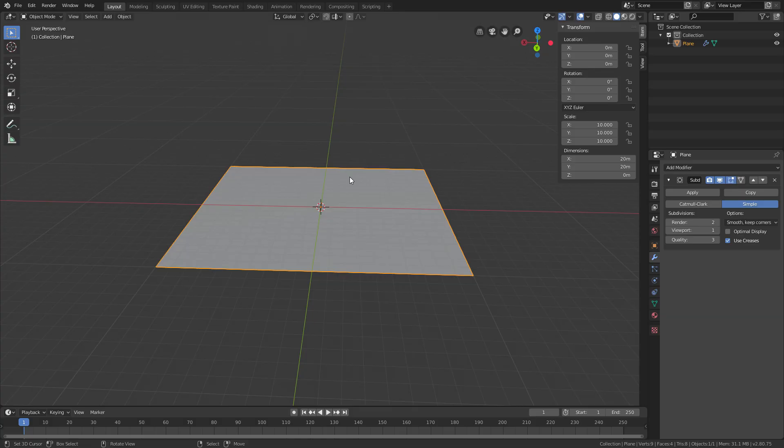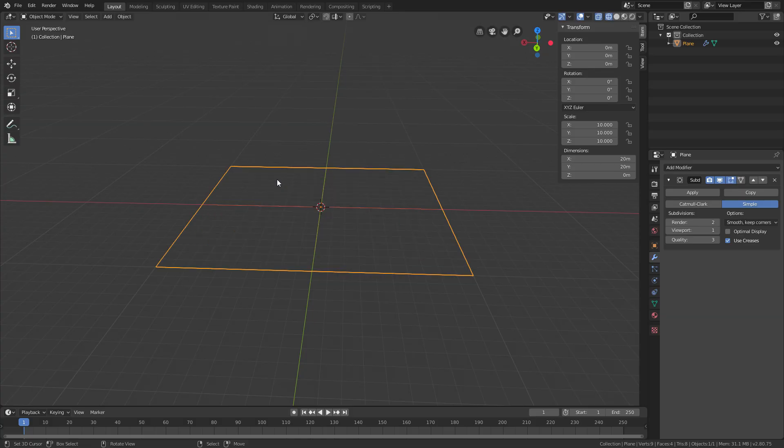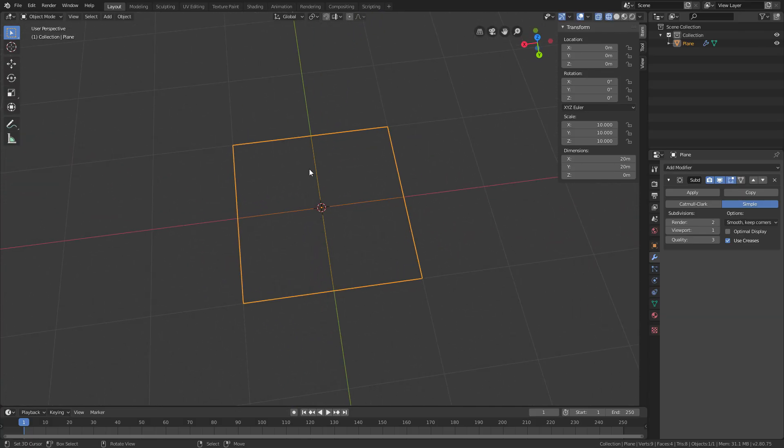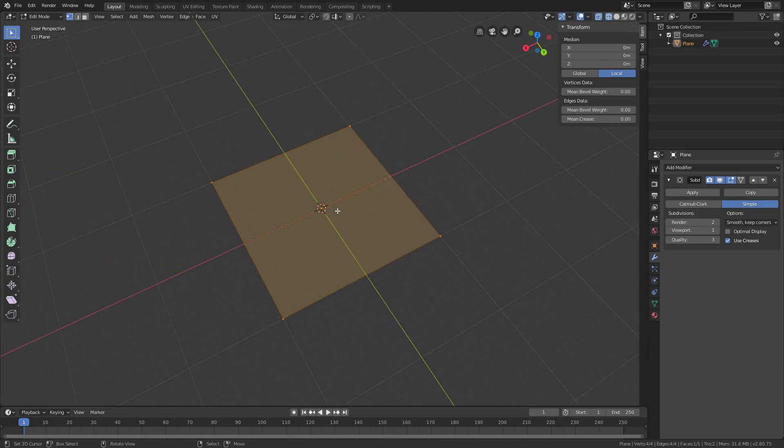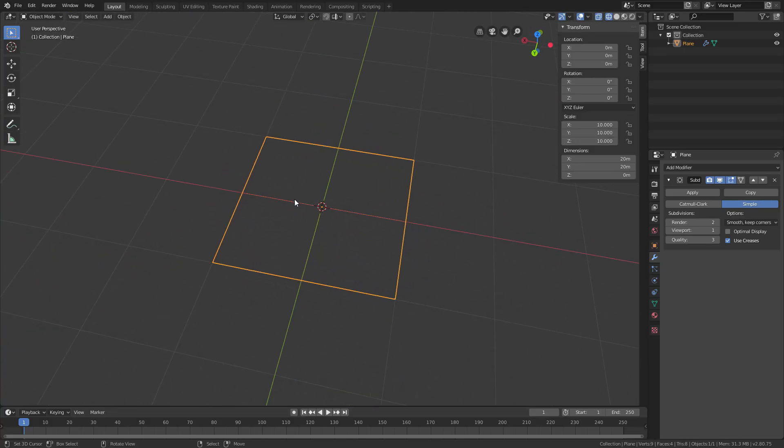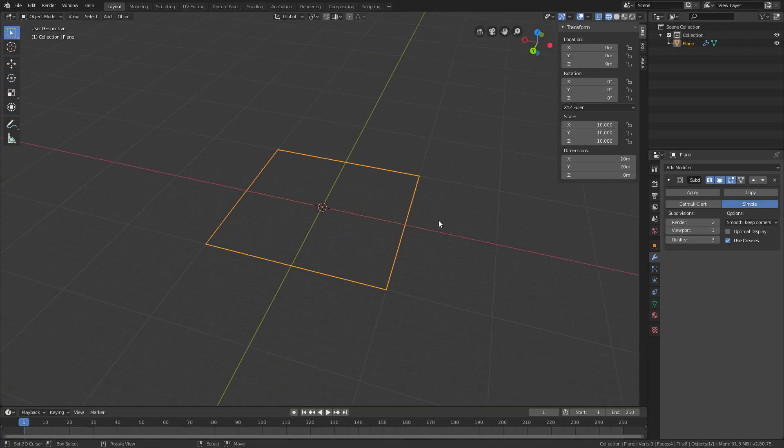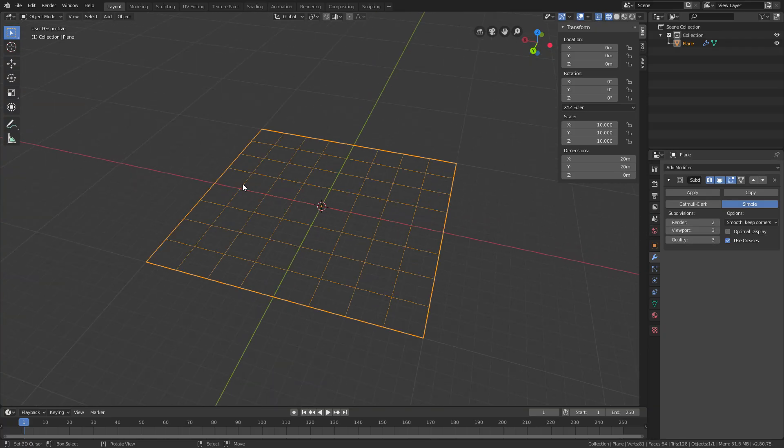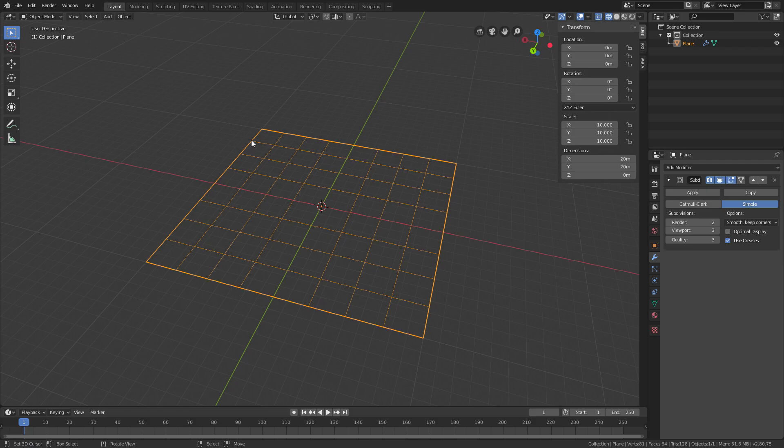And if you press Z and while holding it down just go to wireframe, you can see kind of how many edges, faces, and so on you got. So if you change the viewport here from 1 to something higher, you can see that the modifier adds much more faces.